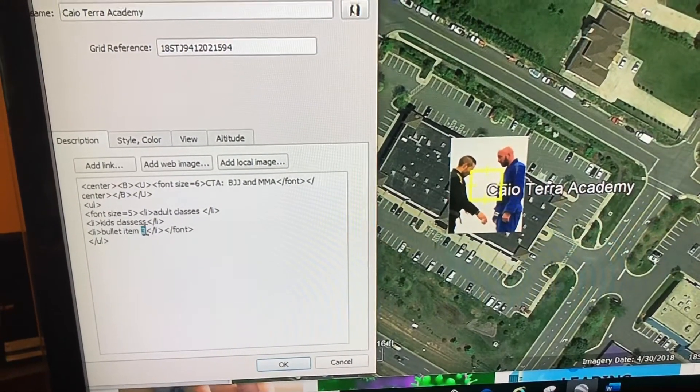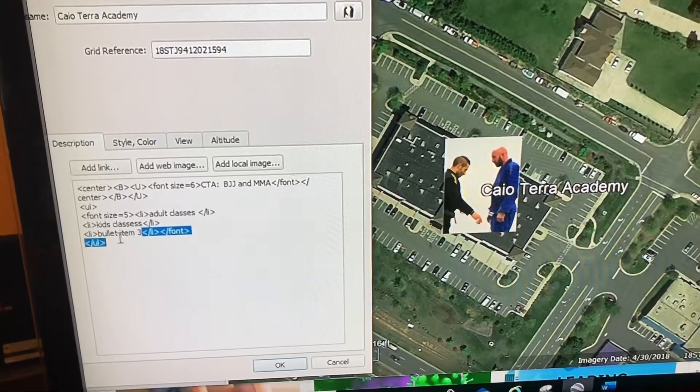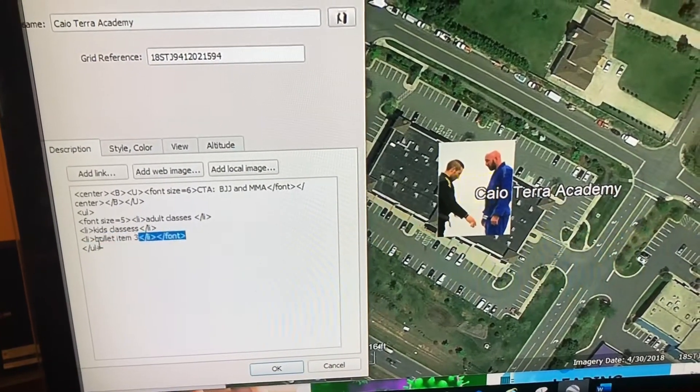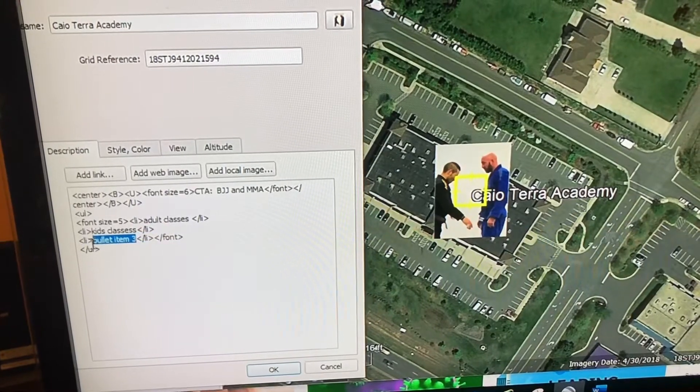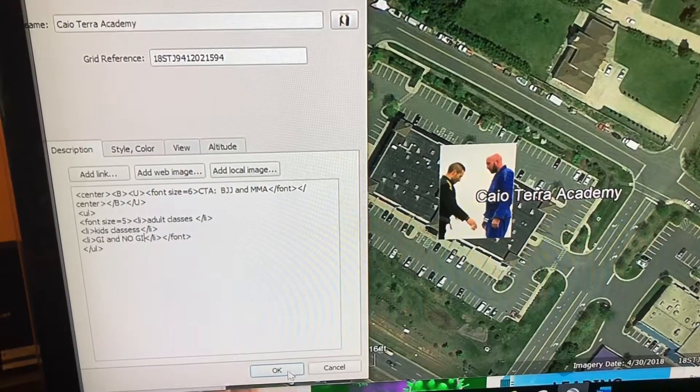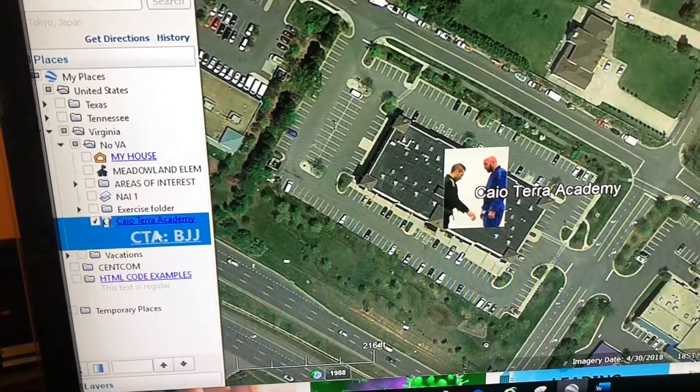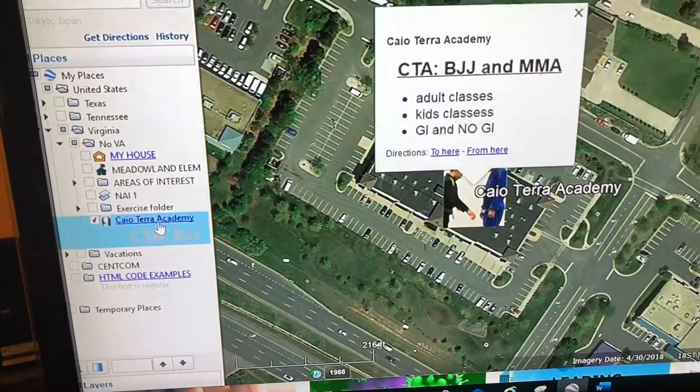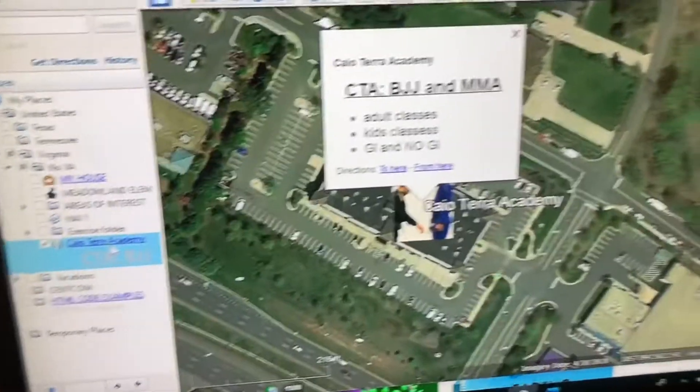And now when I click on this, I have used the HTML code from my examples.